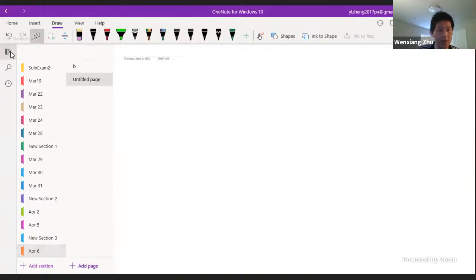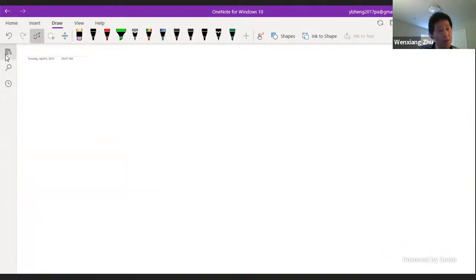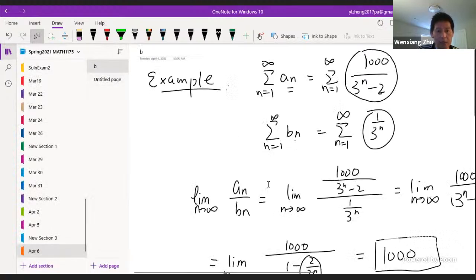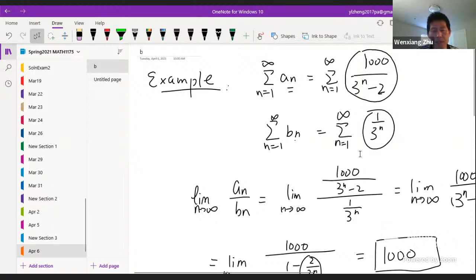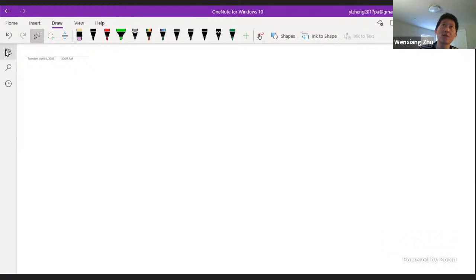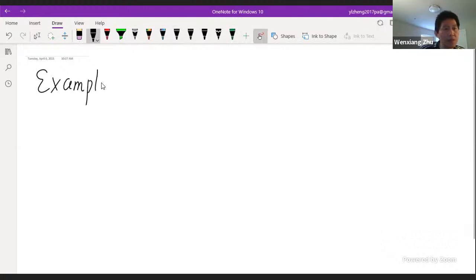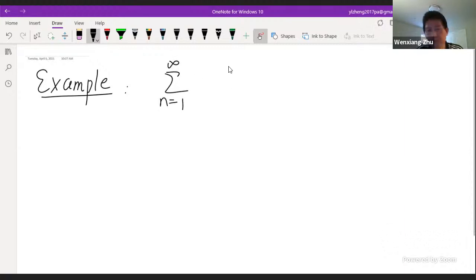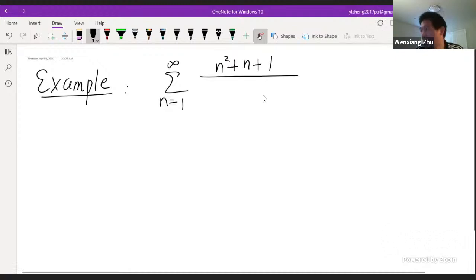Now I want to illustrate: we can use the idea of dominant terms to figure out what series to compare with. The hard part of using the comparison test is how you come up with another series to compare. In this example you were told what b_n is, but practically you need to be creative. You need to come up with some series b_n whose convergence or divergence you know, and which is comparable to the original. It depends on experience — that's why we work on more examples.